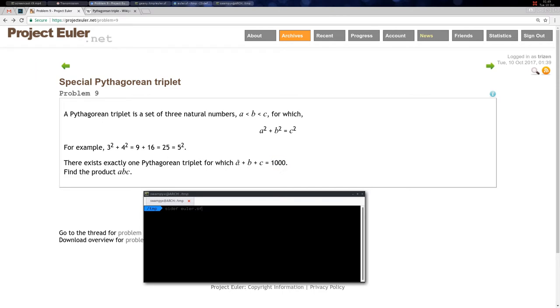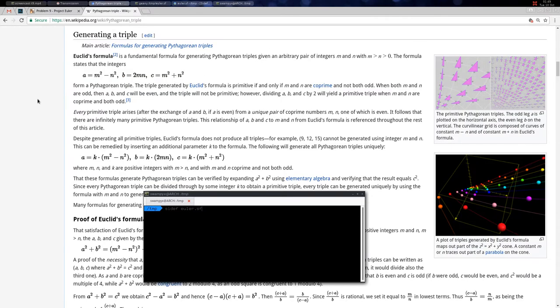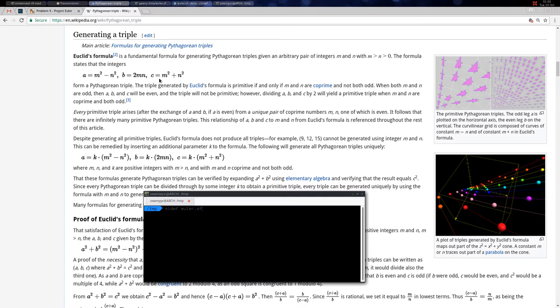The product is a × b × c. There is an algorithm due to Euclid which says that a = m² - n², b = 2 × m × n, and c = m² + n². These values form a Pythagorean triplet.